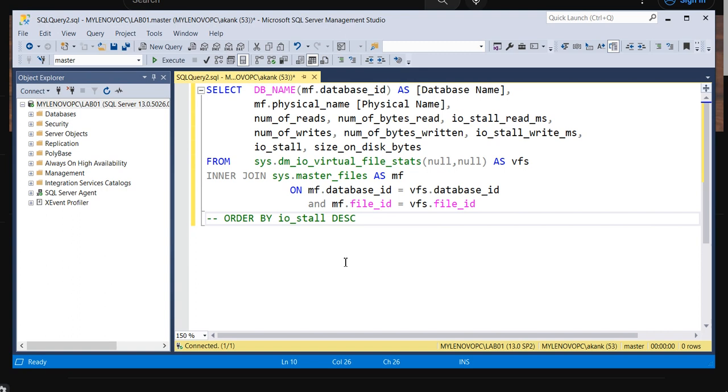IO latency - sometimes we can see high IO latency on a particular SQL Server instance or in particular SQL Server databases. We can identify on a particular instance which database file is having the high IO latency. I am going to use this query. I will provide this query at the end of the video.